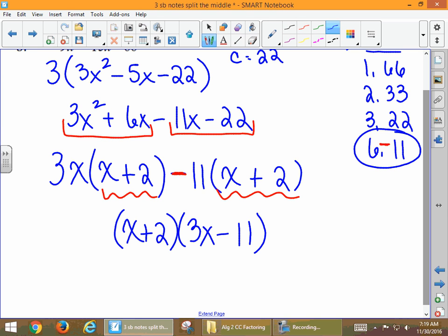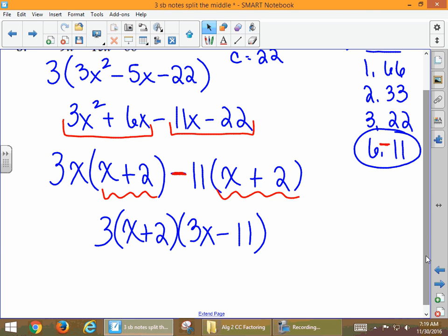Don't forget that at the very beginning of the problem we factored out a 3, so our GCF of 3 needs to go out in front.